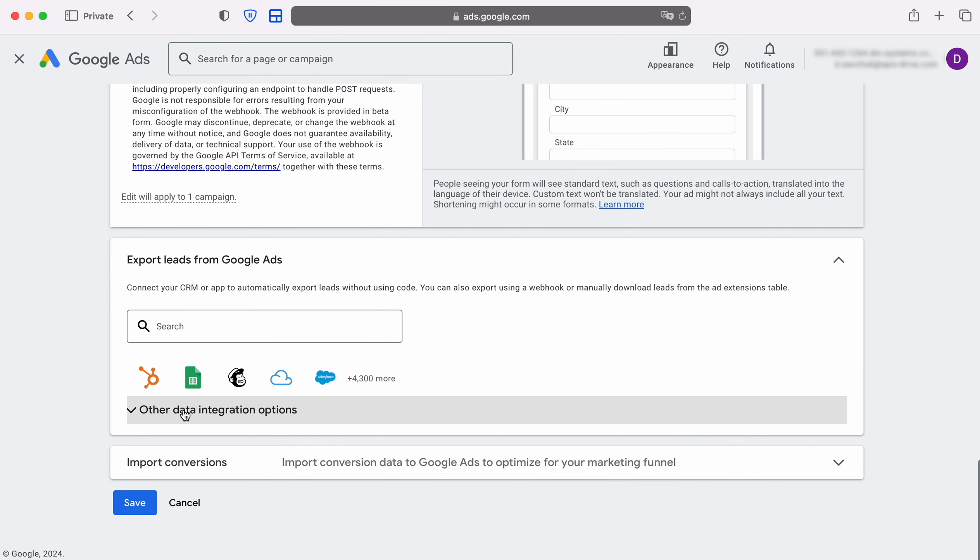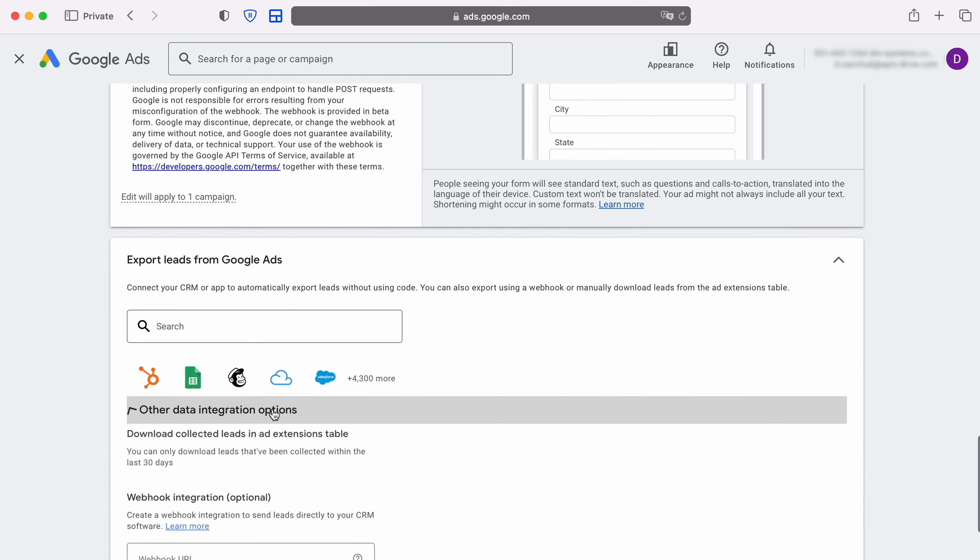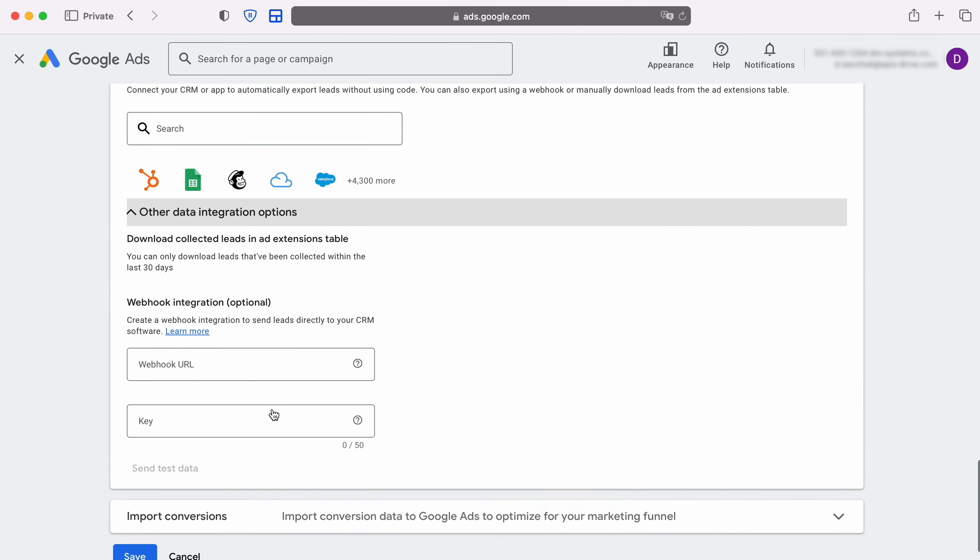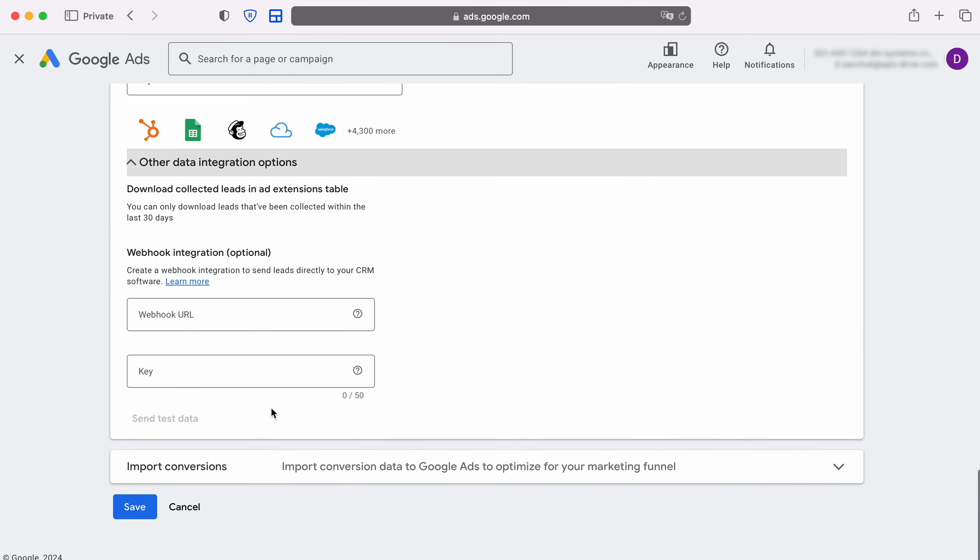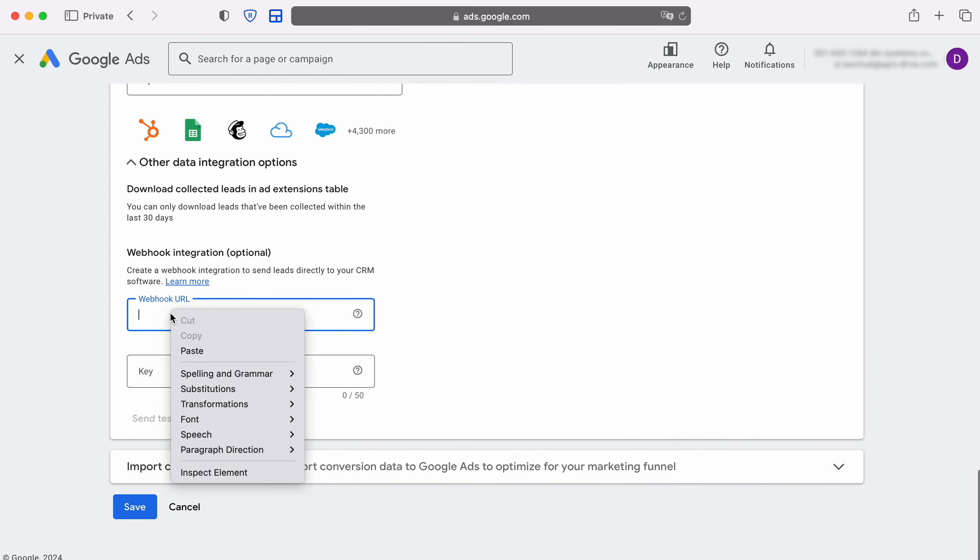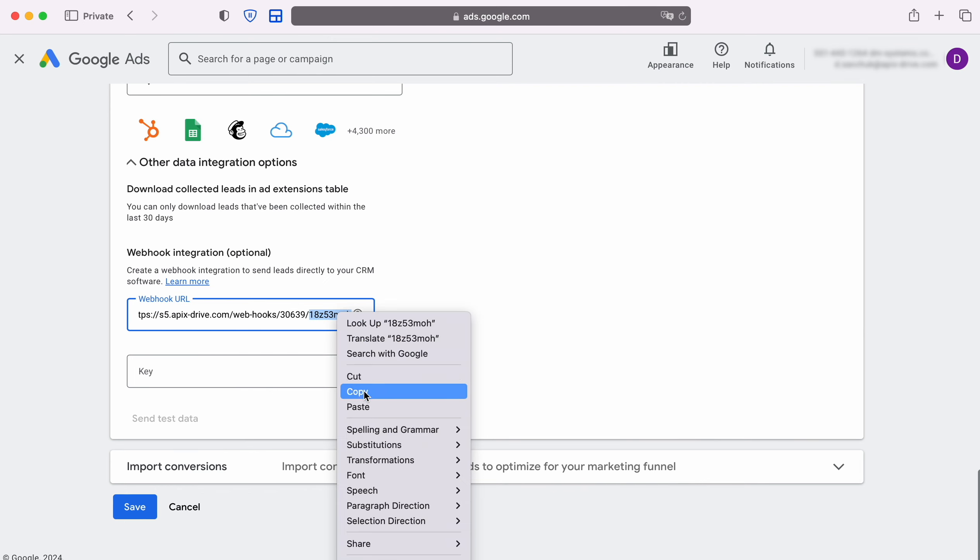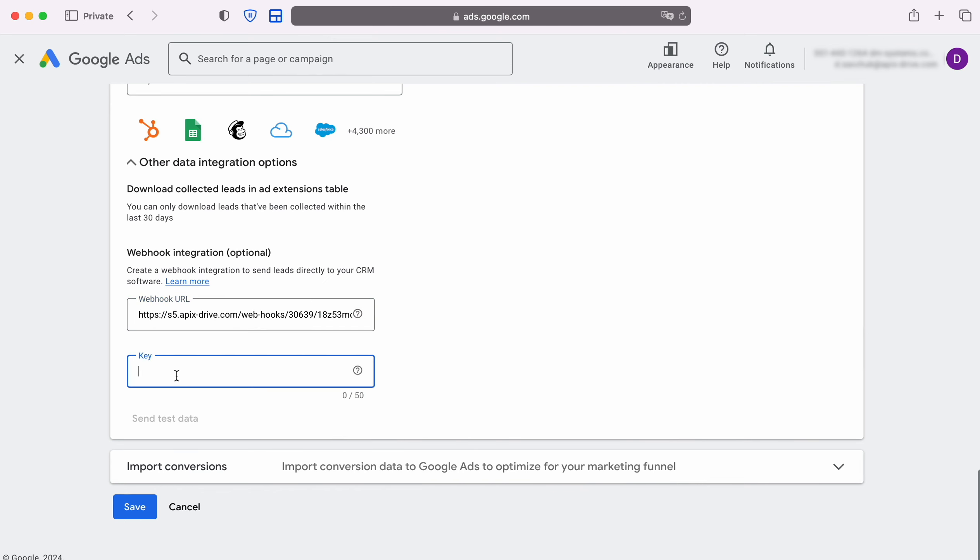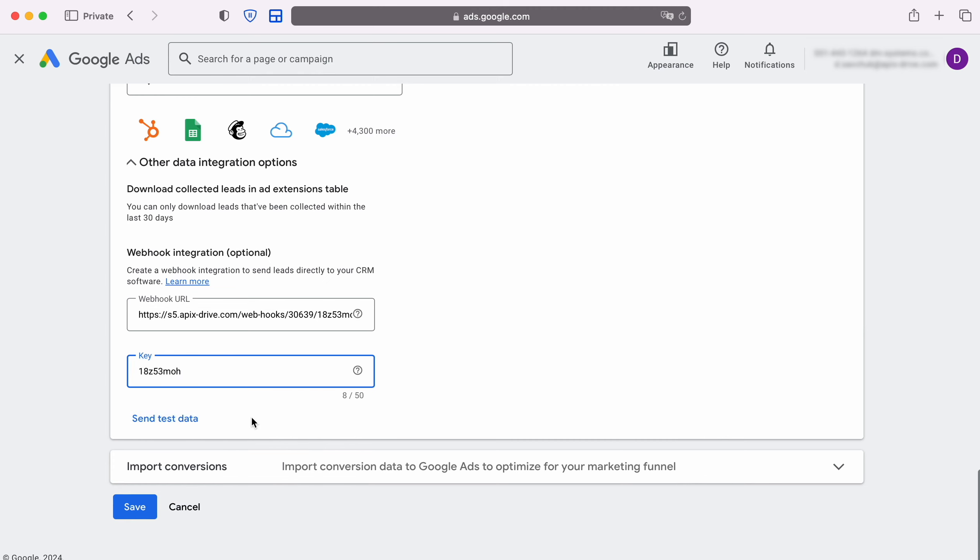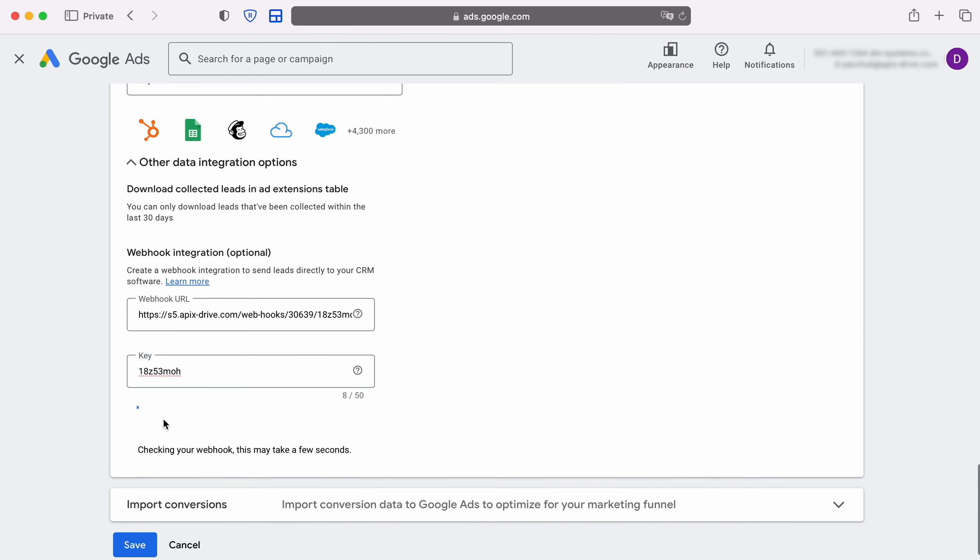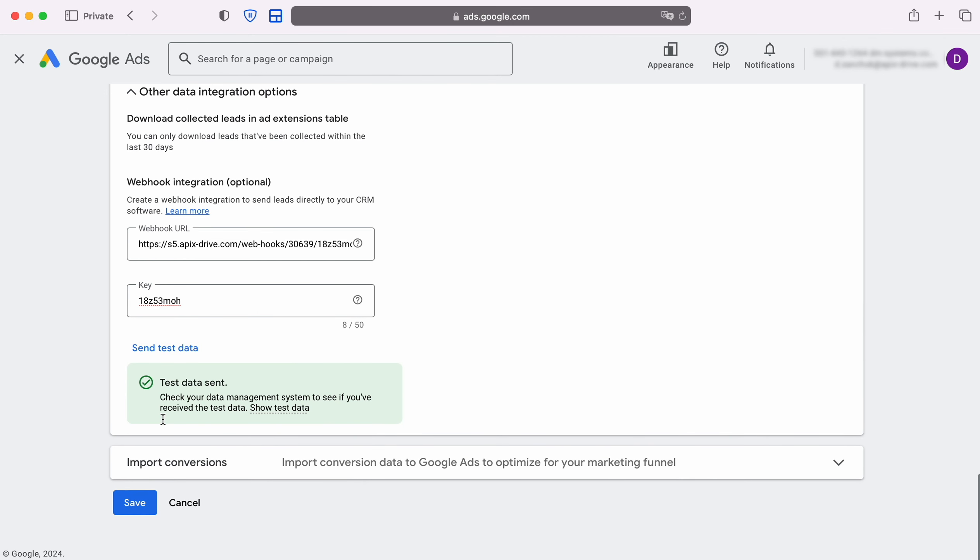We find the item 'Other Data Integration Options', paste the copied URL, copy part of the URL and paste it into the key field. After this you need to send test data to the specified URL. To do this, click 'Send Test'. After successful submission, click Save and return to the APEXDrive system.